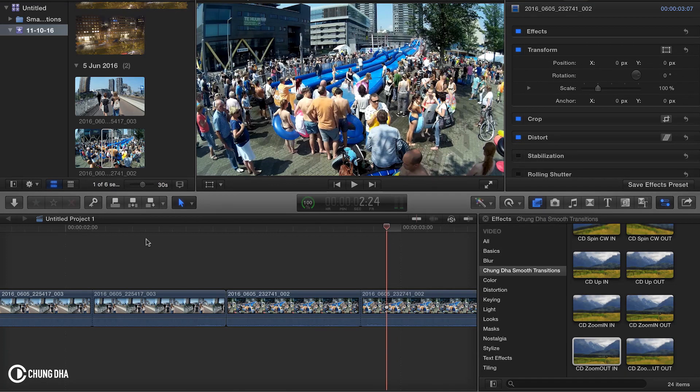And that was the smooth zoom transition for Final Cut Pro. If you like this video, please give this video a thumbs up.